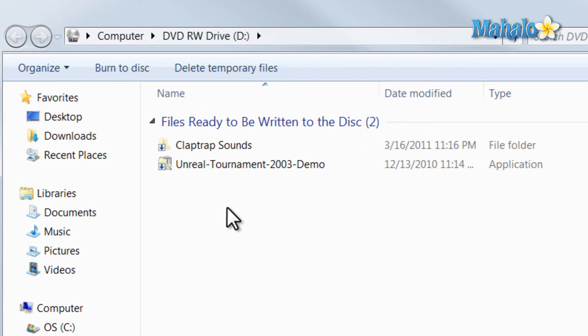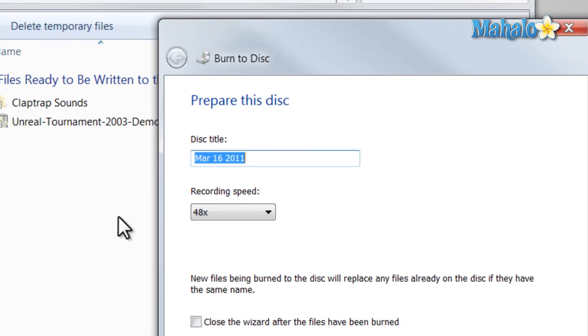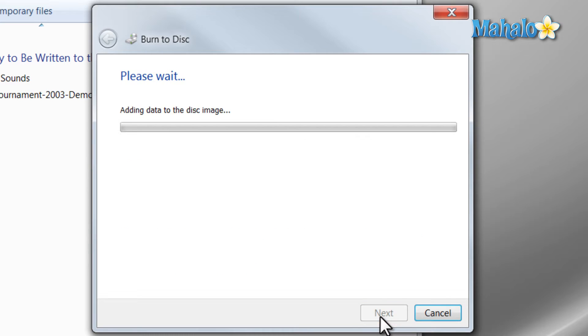Now one thing to take into consideration is that your standard CDR disk will only have 700 megabytes of free space on there. To add these files to the disk, simply hit Burn Disk. You can give it a title if you'd like, then hit Next.